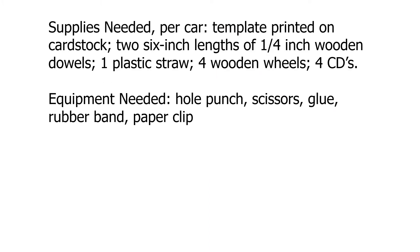The supplies you need per car: a copy of the template printed on cardstock, two six-inch lengths of one-quarter inch diameter wooden dowels, one plastic straw, four wooden wheels (you can get these from Amazon, Michaels, or any craft store), and four old CDs.